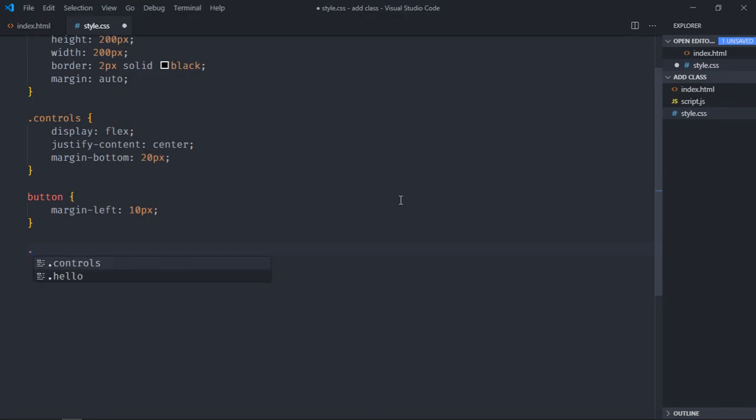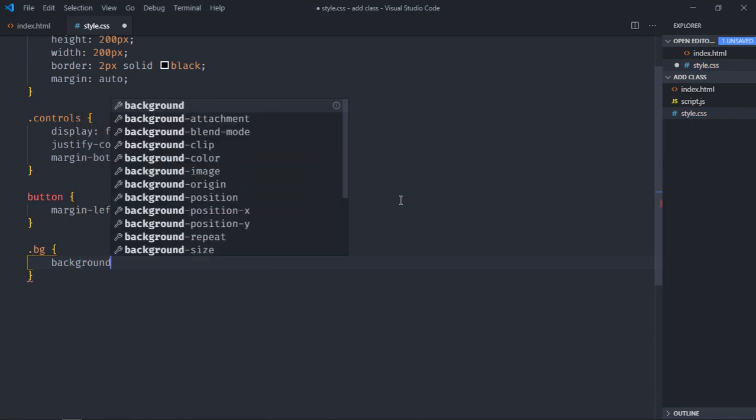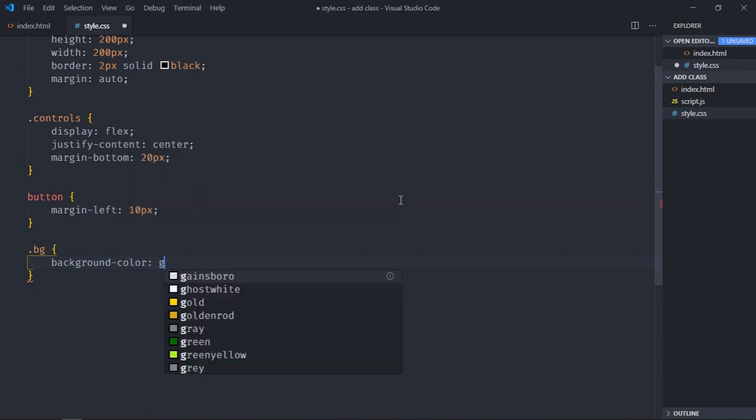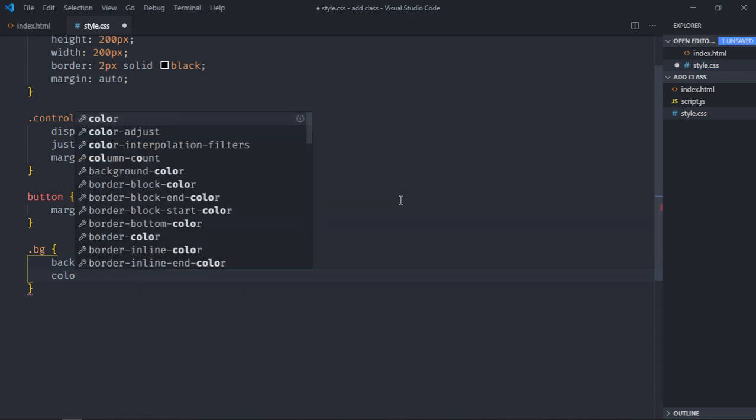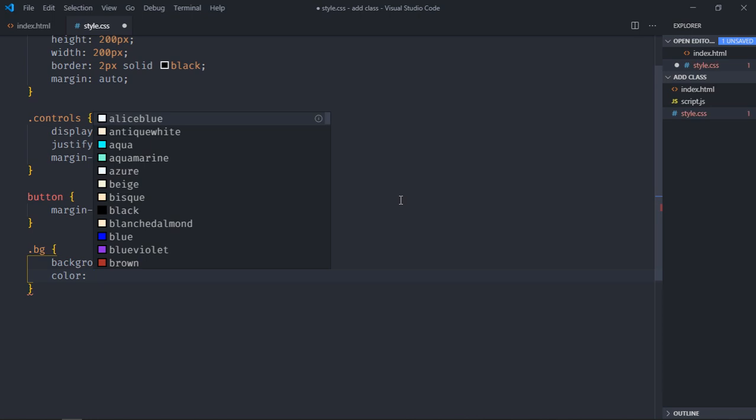Now let's add one more class here, and that will be bg. So basically we will add this class dynamically using JavaScript. I will change the background color to green and the font color will be white.